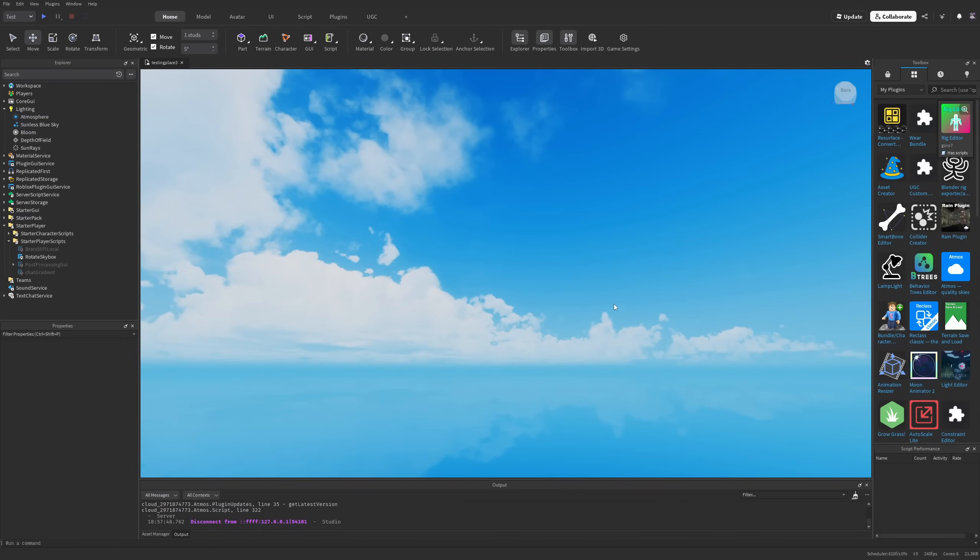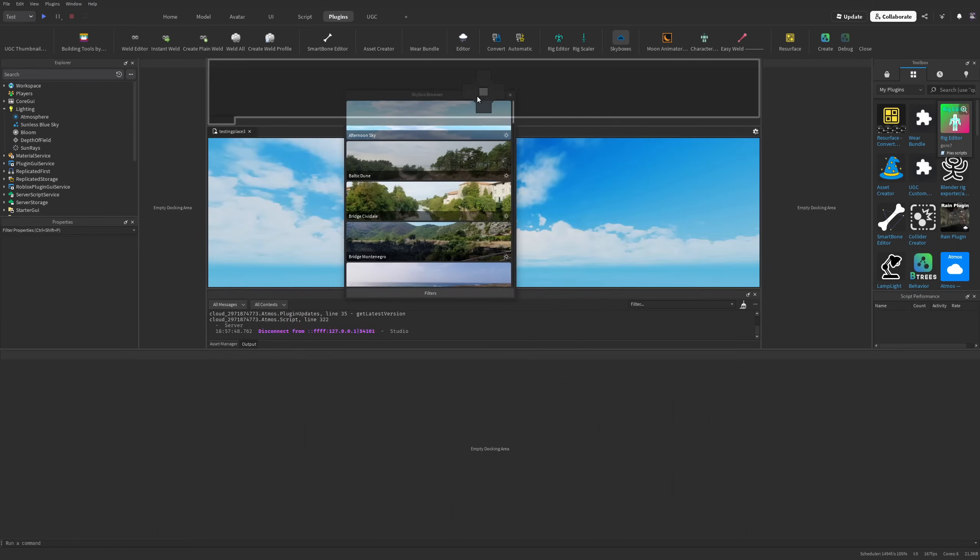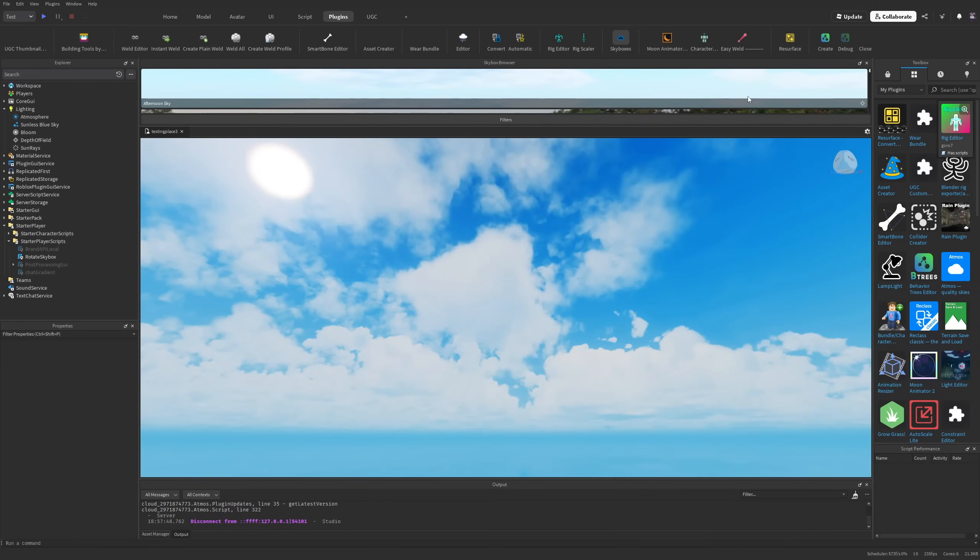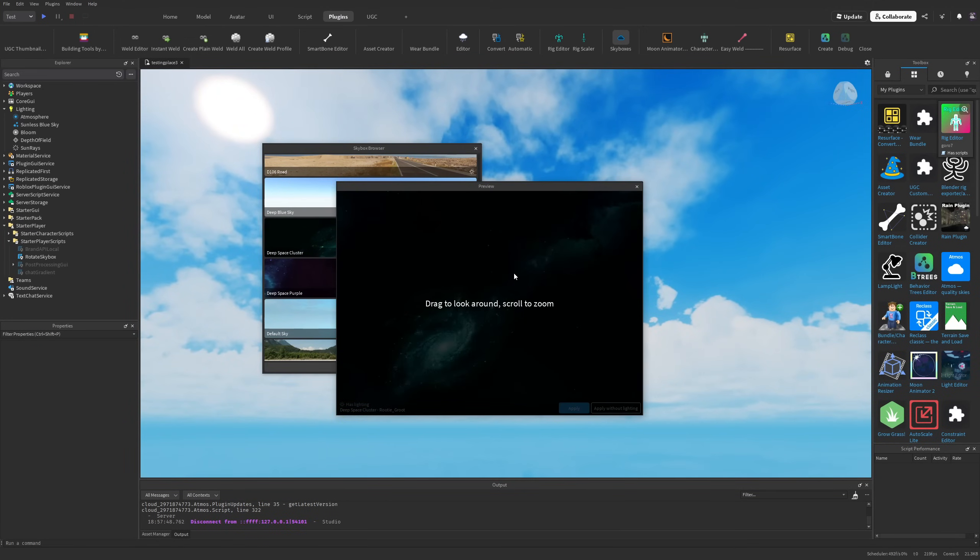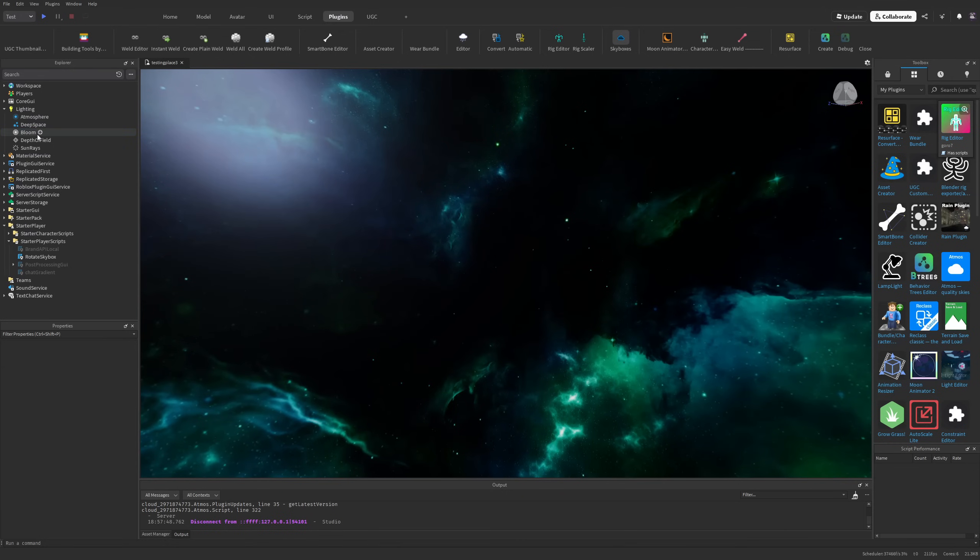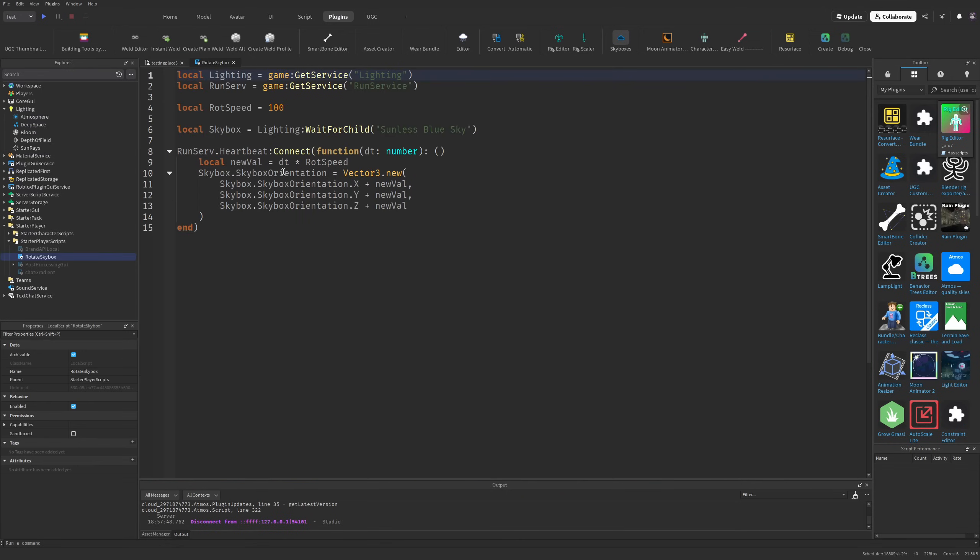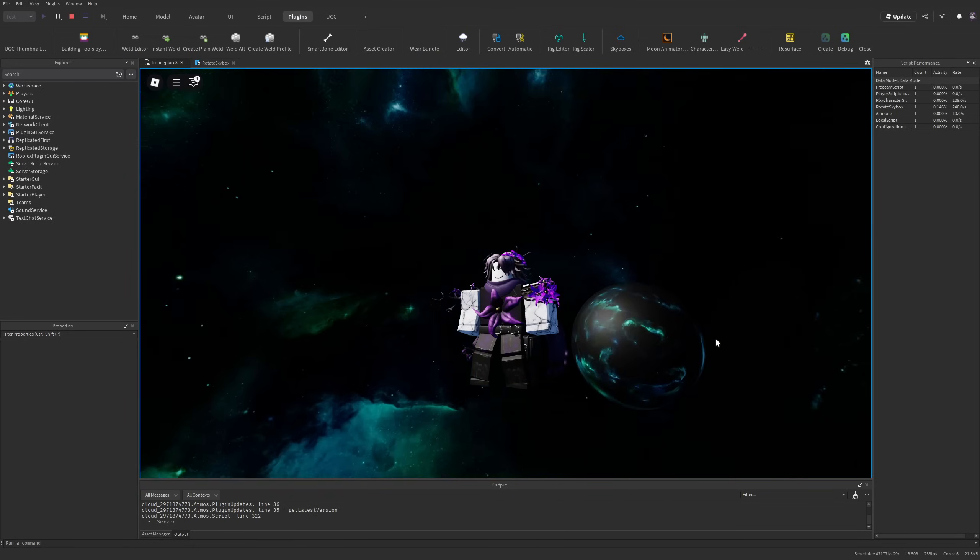What I've shown was on one skybox, but if I go to my plugins, then the skyboxes app, and change the skybox to, for example, this Deep Space Cluster—copy the name, remove the previous skybox, go back to the script—I'll have this.